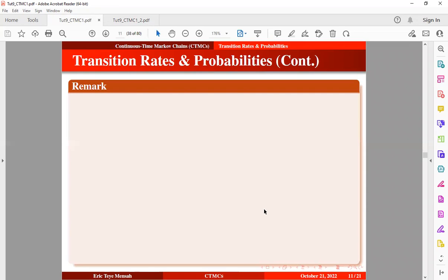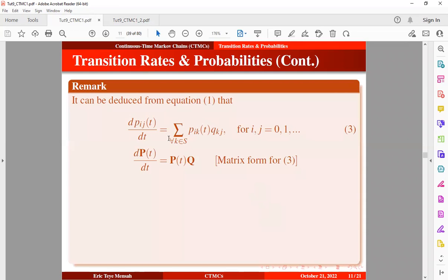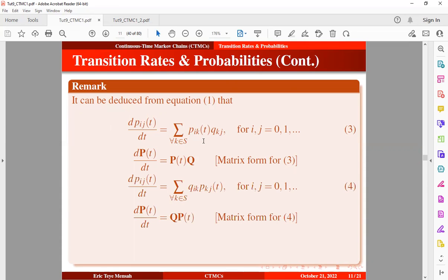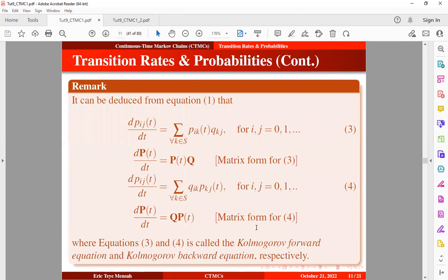Taking the derivative of the transition probability with respect to time yields equation 3, whose matrix form is the Kolmogorov backward equation. Similarly, taking the derivative from the other direction yields equation 4, the Kolmogorov forward equation. There is a proof behind these two equations, but it is quite complex and is skipped here.